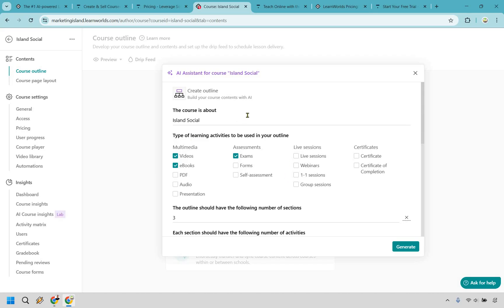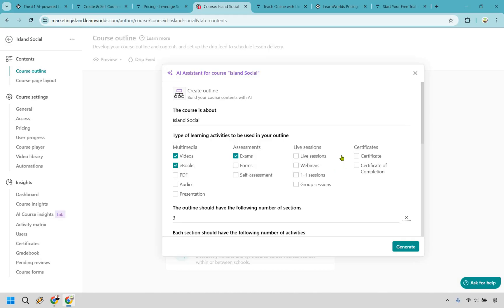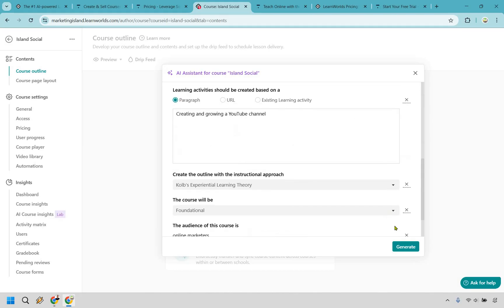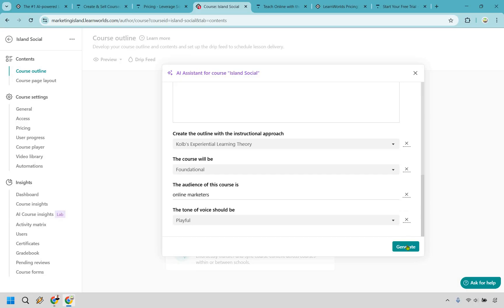Just taking a look right here when we're utilizing AI, just the ability for them to learn from this AI course. We're going to be choosing videos, ebooks, and exams, but you can also do PDFs, audio presentations, self-assessments, live sessions, webinars, one-on-one sessions, group sessions, you can do certificates, even for completion, and I'll show you more as we move along. But let's just quickly generate this right here.